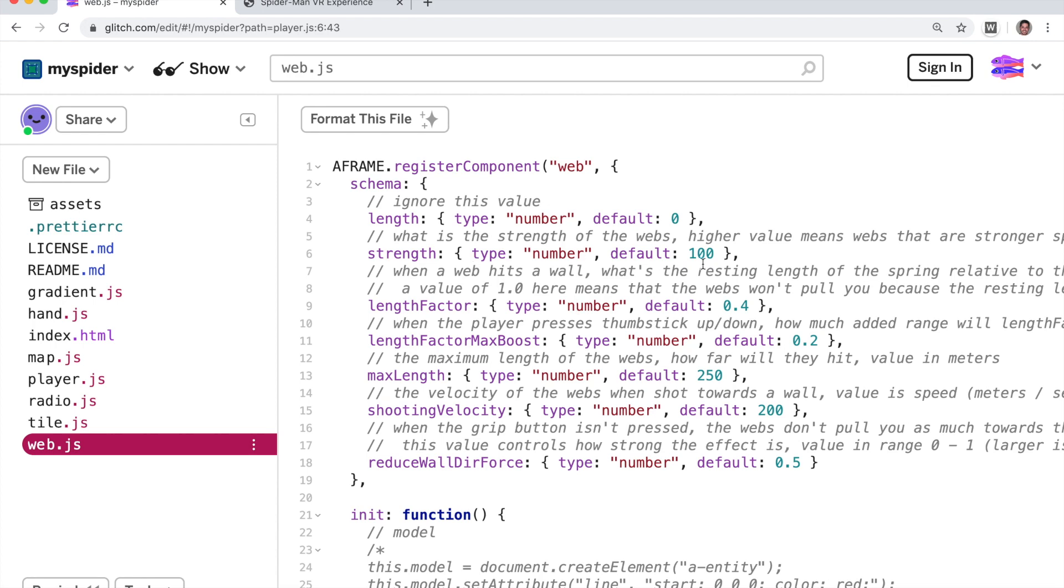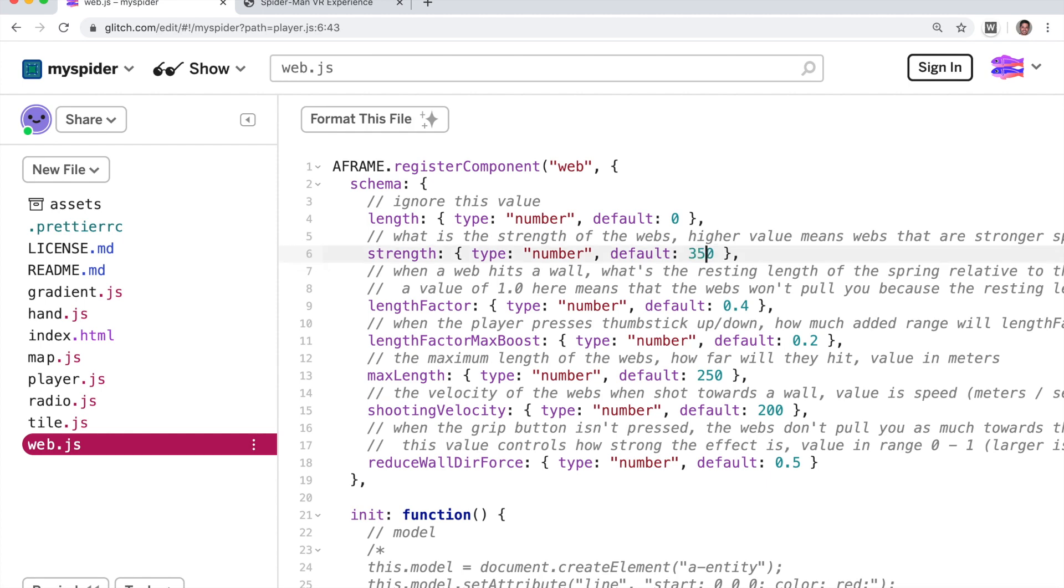So the thing I want to do is I want to increase their strength significantly. They're going to be much stronger. So let's change it from 100 to 350. Let's see what it looks like.